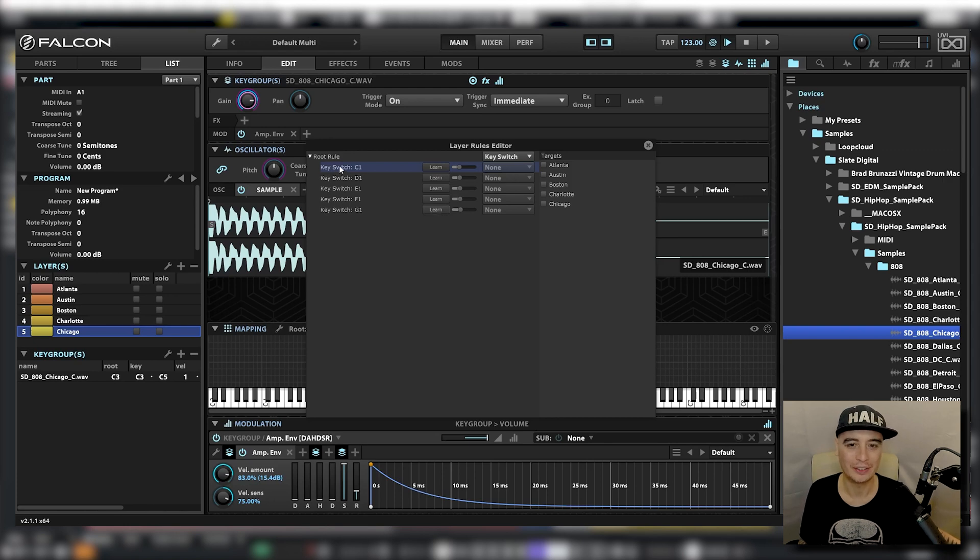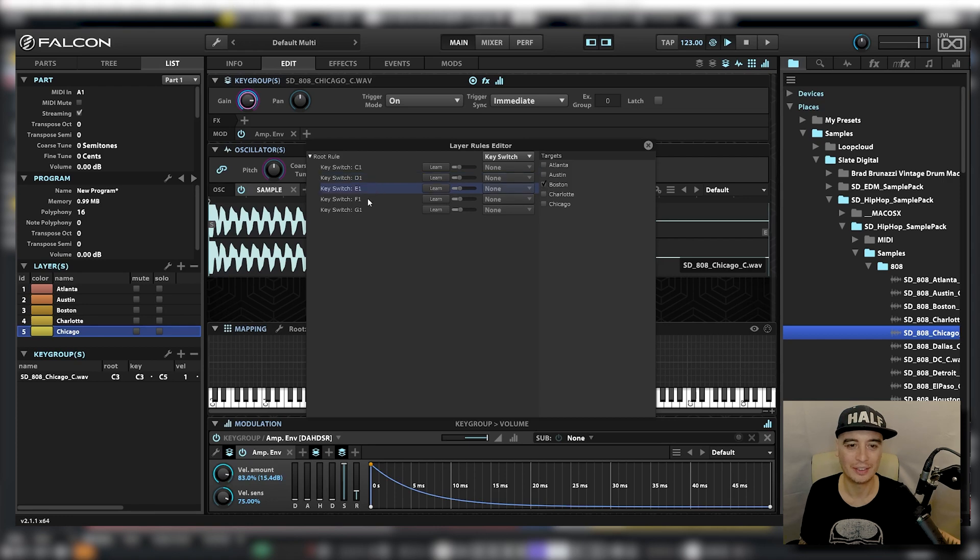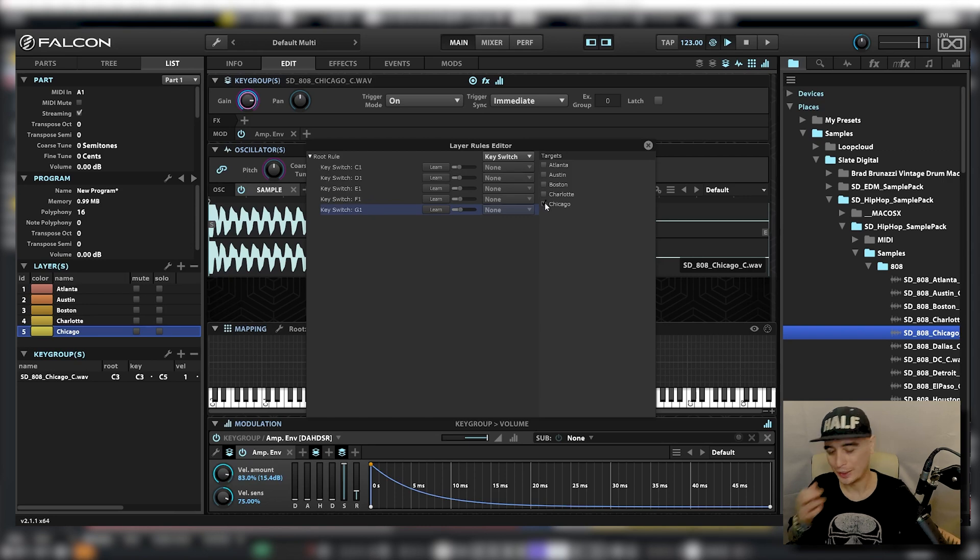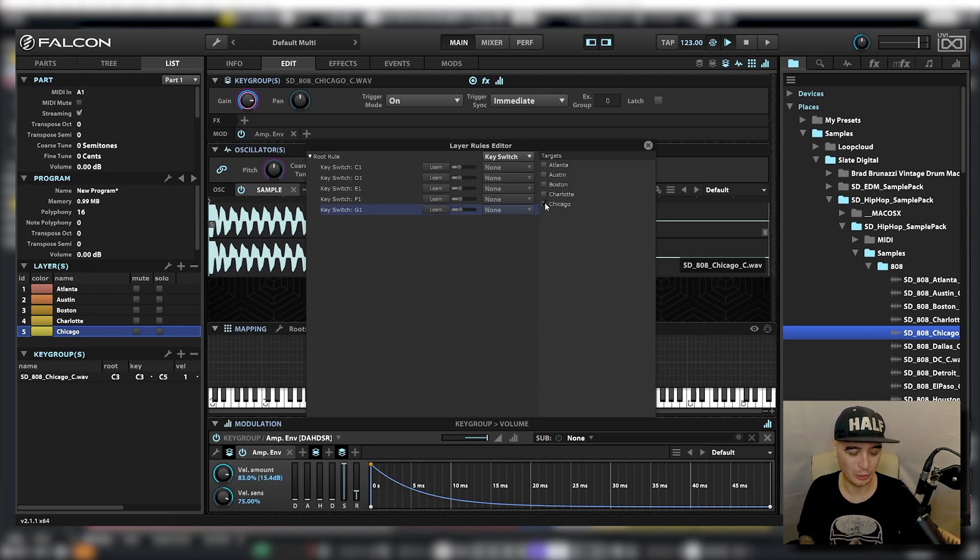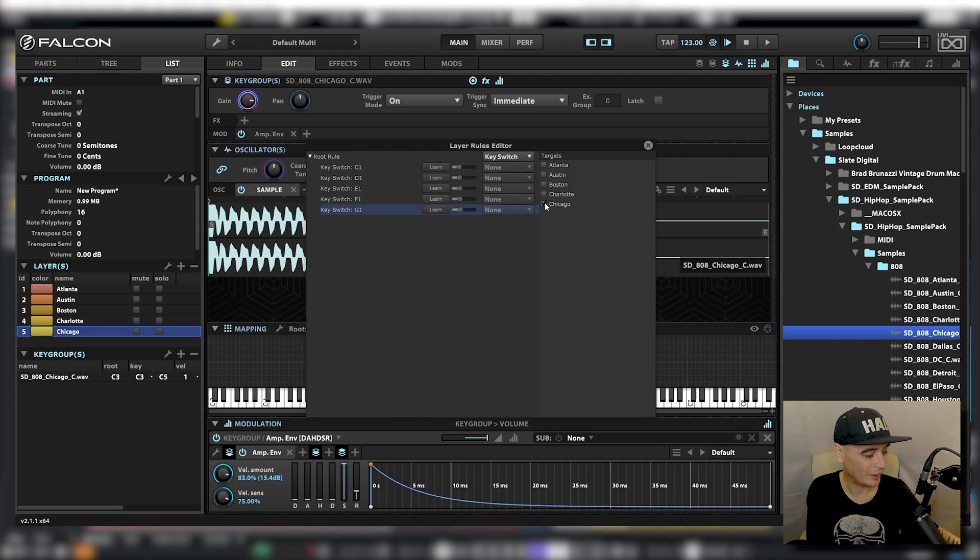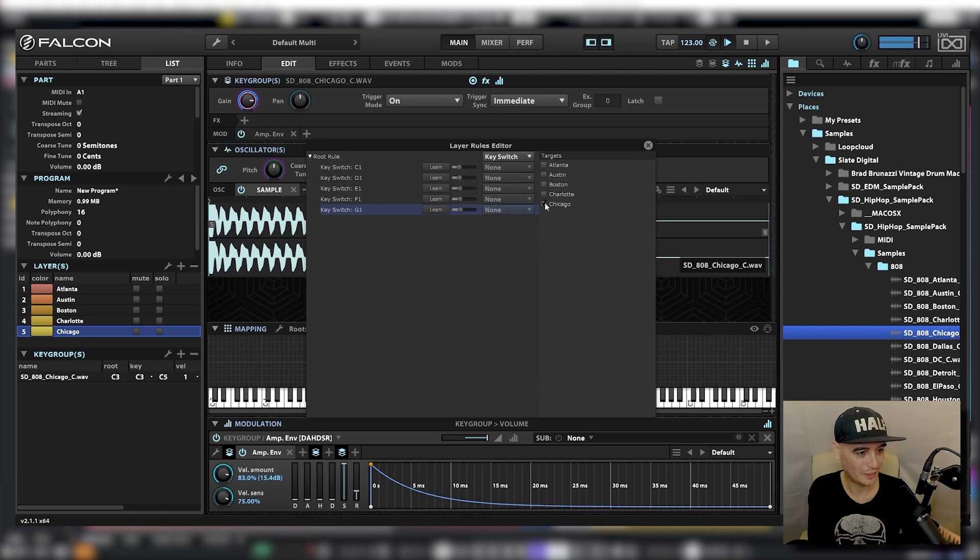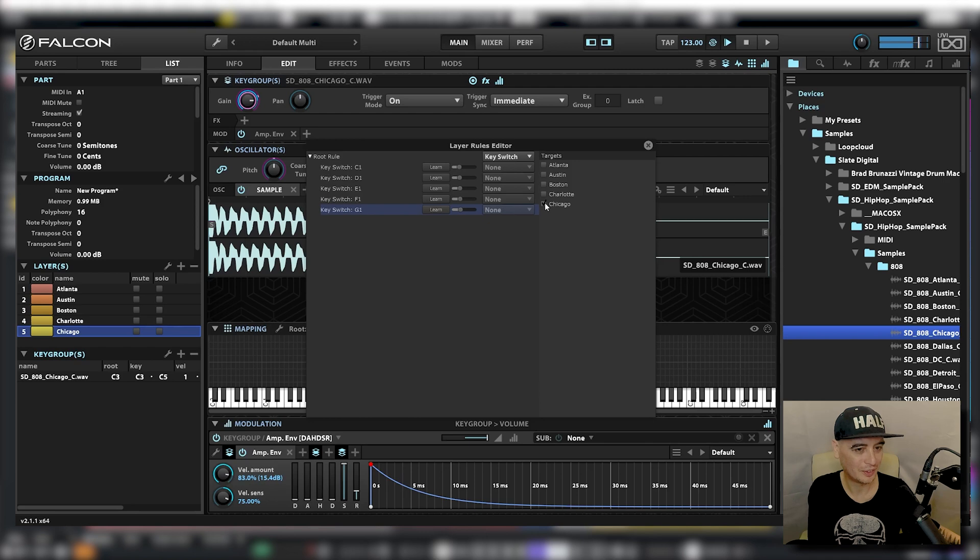Now under C1, I'm going to make sure that the top layer is ticked, second layer, third layer, fourth layer, fifth layer. So now when I press C1 on my keyboard, only the Atlanta layer is playing. If I press D, E, F, G, pretty cool.